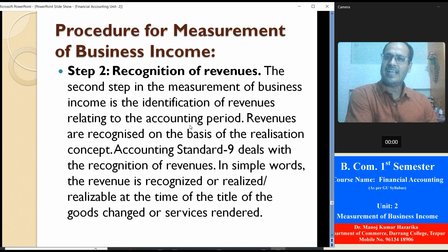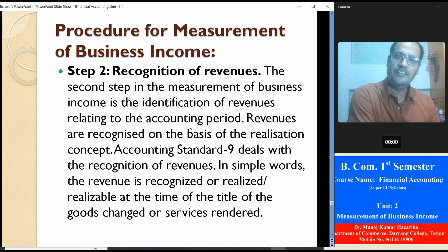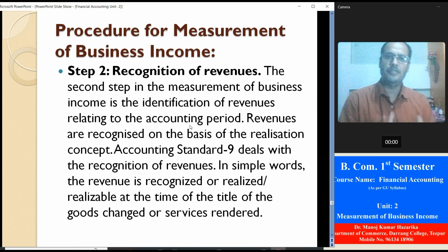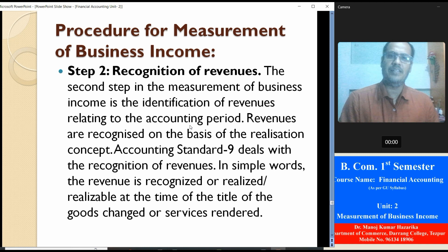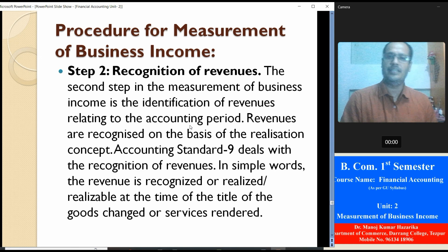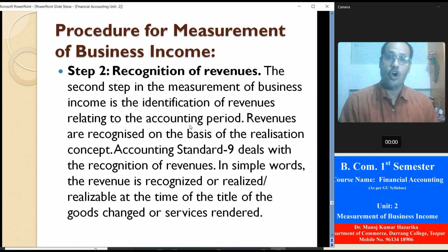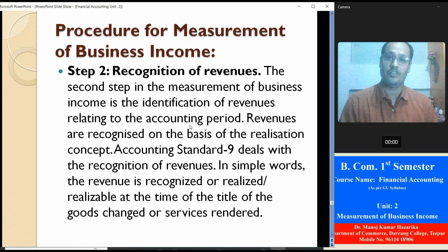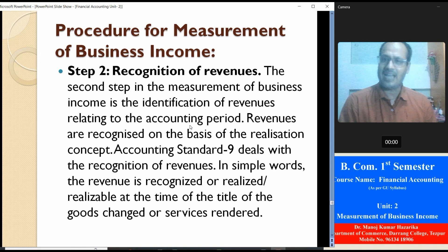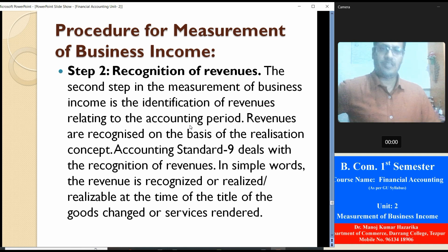Step two: recognize the revenue — that is, revenue recognition or realization of revenue. The second step in the measurement of business income is the identification of revenue relating to an accounting period. Revenue is recognized on the basis of the realization concept; Accounting Standard 9 deals with the recognition of revenue. In simple words, revenue is recognized or realized at the time the title of the goods changes hands or the service is rendered.